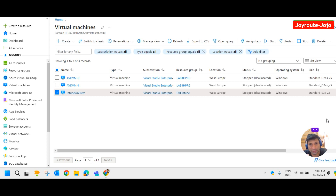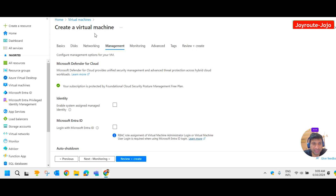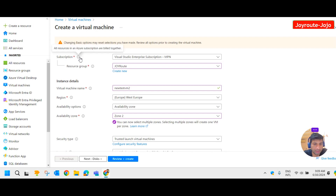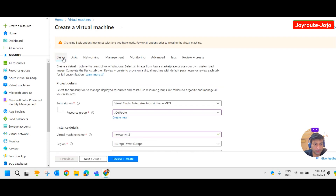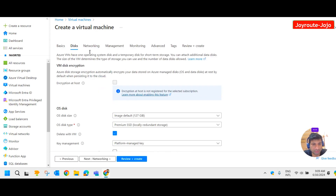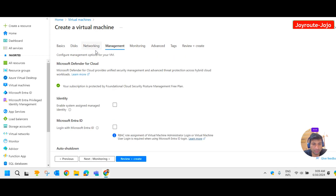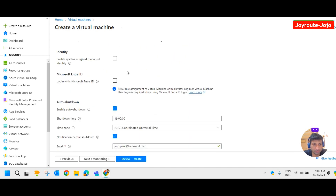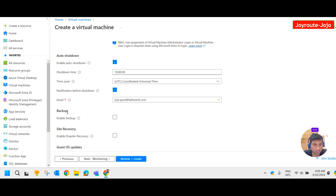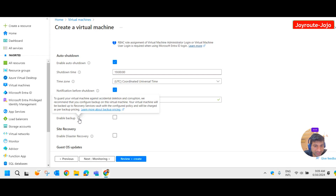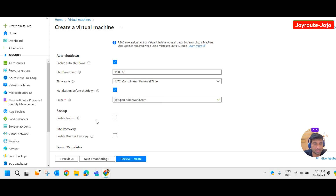Let's see that first. Here I am trying to create a virtual machine. I have provided all the basic details and moved to the disk details, then networking and management. Under the management menu, if you come down, you have an option to enable backup to guard your virtual machine against accidental deletion and corruption.